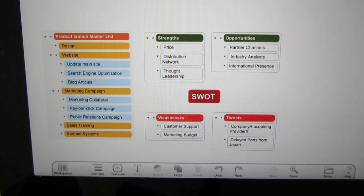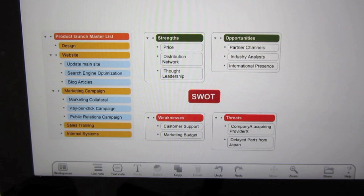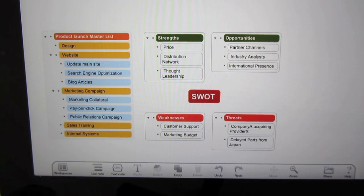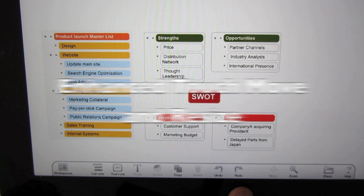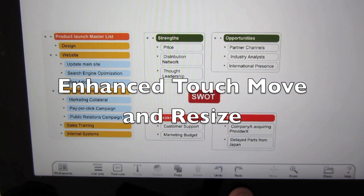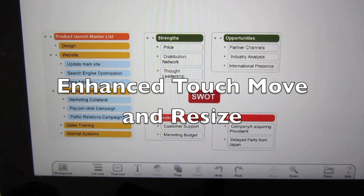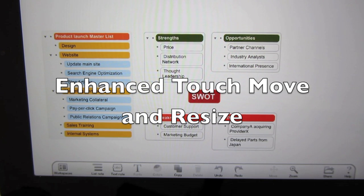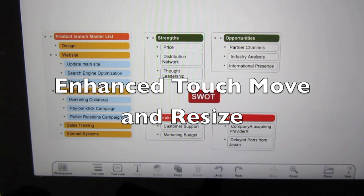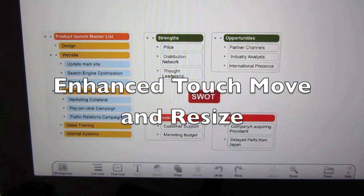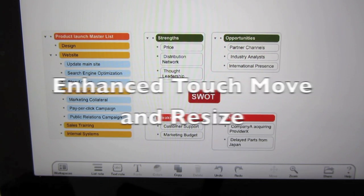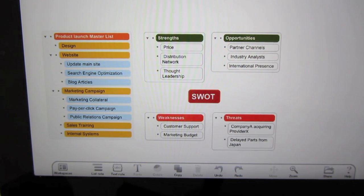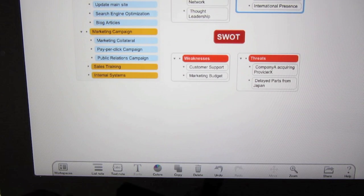Good morning! I'd like to share with you a couple of enhancements for Magical Pad in this release. One is the undo redo functionality, and the second is the enhanced touch interface where you can move things around and resize items a lot smoother.